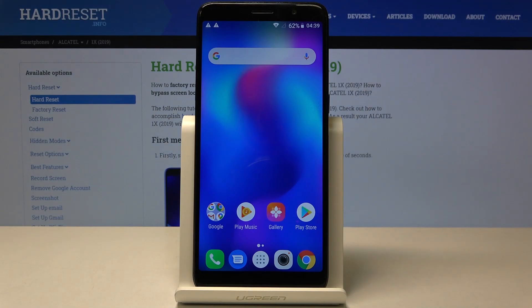In front of me is the Alcatel One X from 2019, and let me show you how to adjust colors on this device.